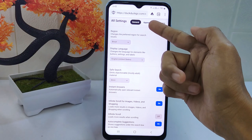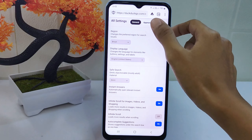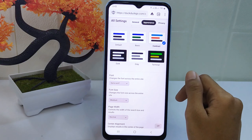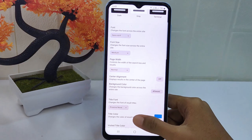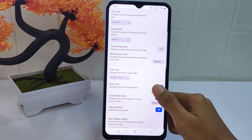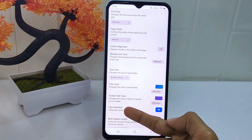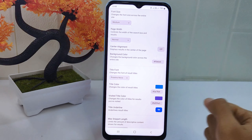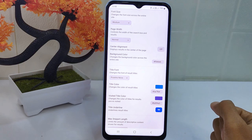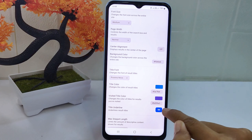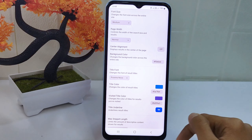Now select this tab, and on this page scroll down until you find the option. Once you find it, you can turn the toggle off.